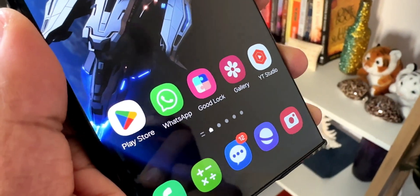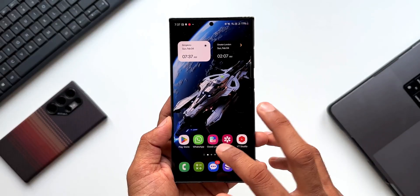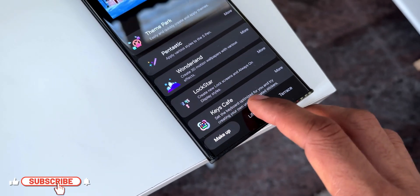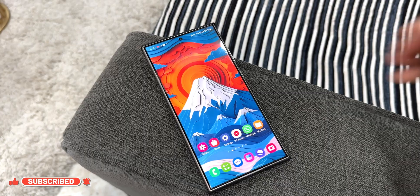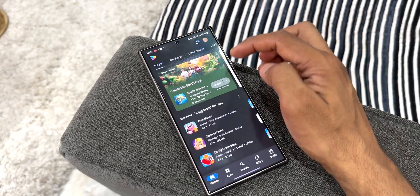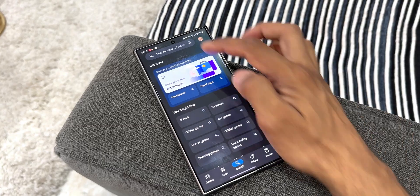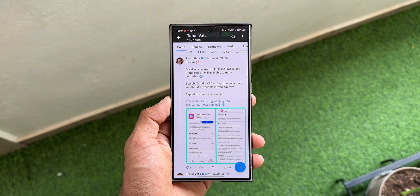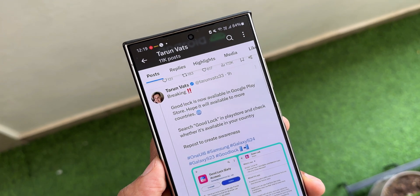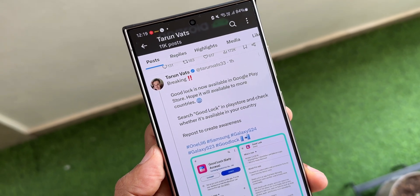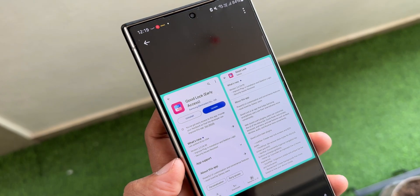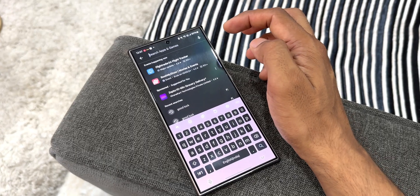As we all know, Good Lock is an incredible and powerful UI customization application for Samsung Galaxy phones. All this while it was available on the Galaxy Store only, but now it has changed — this application is now available on the Google Play Store, which is just fantastic. I learned this from a tweet which said Good Lock is now available on the Google Play Store, and he shared a screenshot of Good Lock which has got early access on the Play Store.